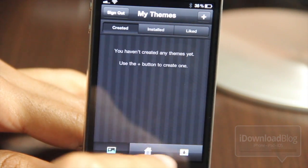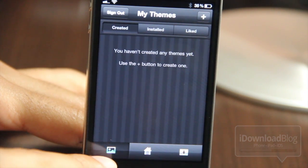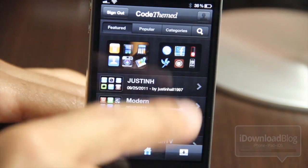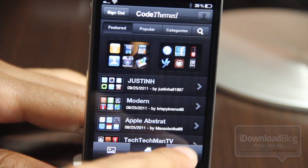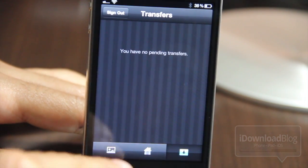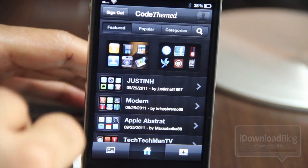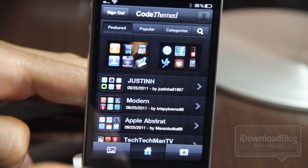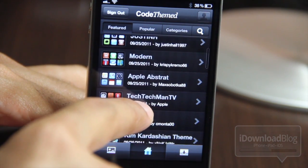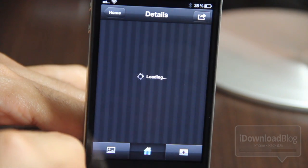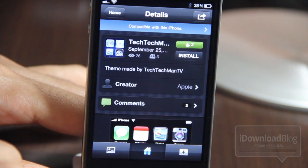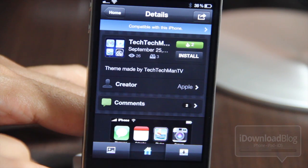Notice these tabs down here at the bottom. You have the My Themes page, and then you have your homepage tab, which includes all the featured popular themes available for download. Then you have your transfers tab at the bottom. The homepage includes all the different themes you can download — there's just a plethora of them, all custom themes made by users. This theme right here is made by my buddy Tech Tech Man TV. Check them out on YouTube.